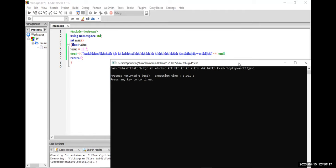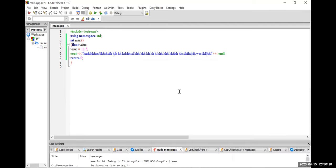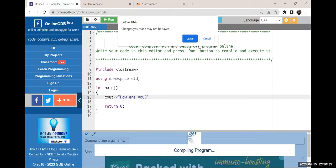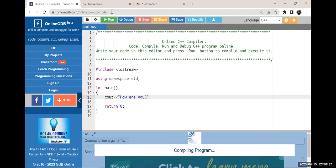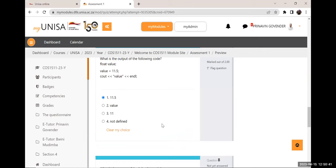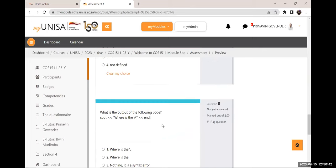One of my objectives in today's lesson was to talk about 'cout' and the concept of a variable — hopefully I've answered that. Let's go back to the assessment. I think you can work out what this answer is — I'm not going to tell you.